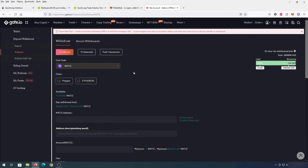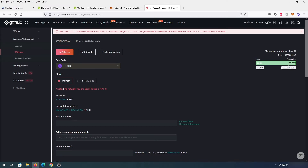You'll have to go to an alternative exchange to buy Polygon or MATIC tokens. In my case I purchased tokens on gate.io. When you press withdraw, make sure for the chain you select Polygon, because Polygon tokens also exist on the Ethereum chain. If you choose Ethereum, your tokens won't be lost but they'll be on the Ethereum chain, which is very expensive to use. Always select Polygon chain when withdrawing.